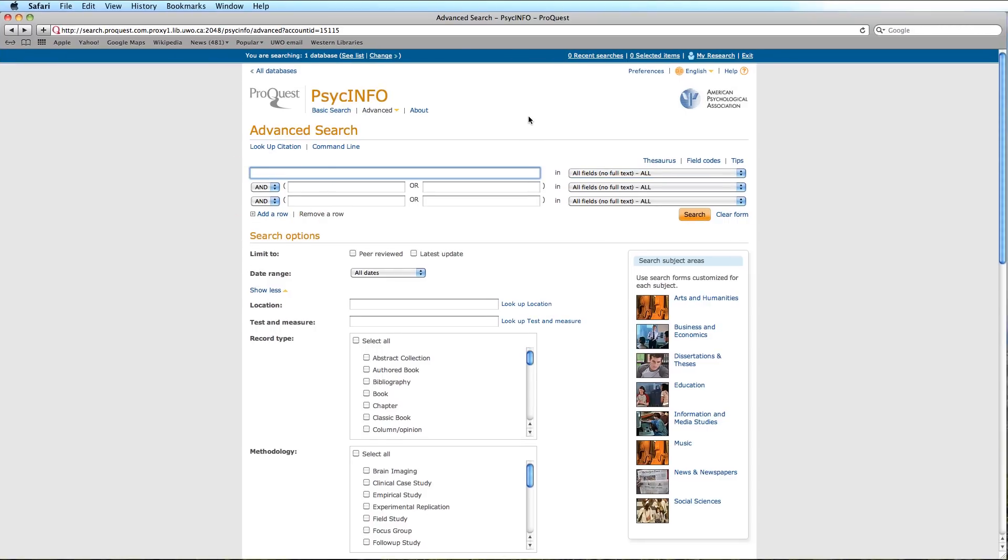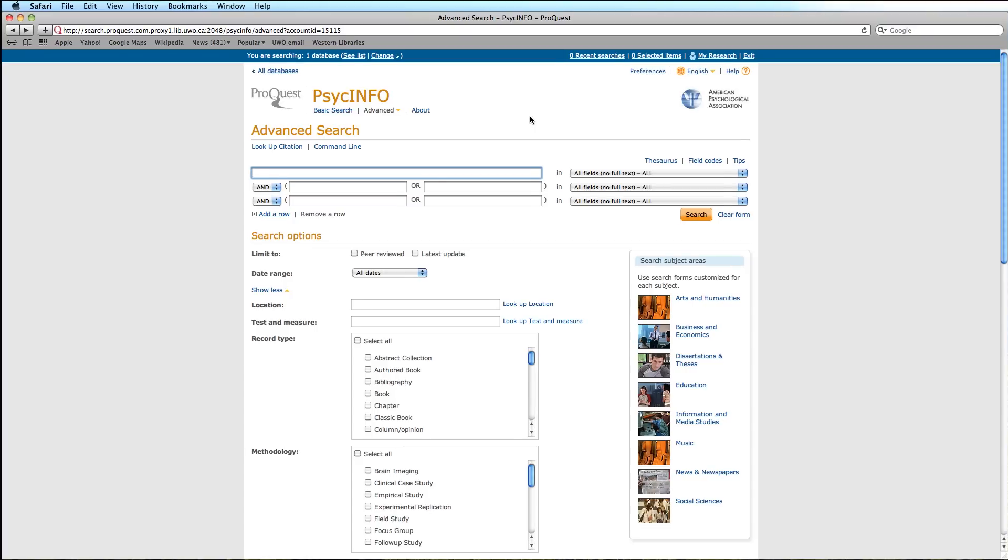For the purposes of our search, we will be using the Thesaurus to look up PsycInfo subject terms that we can later add to our search. The Thesaurus is located on the upper right-hand side of the screen.